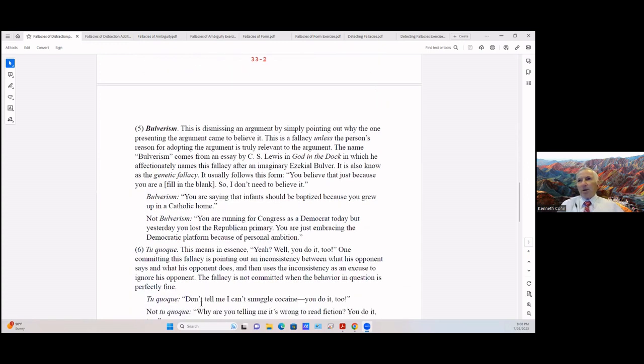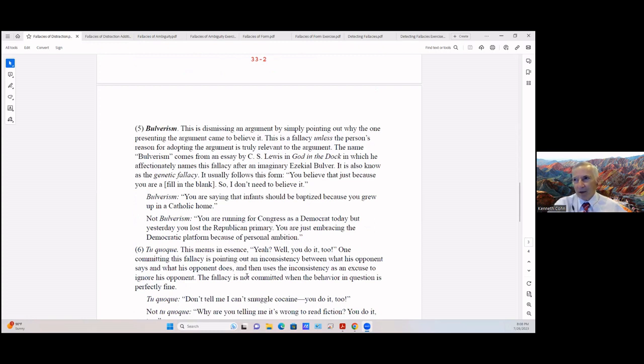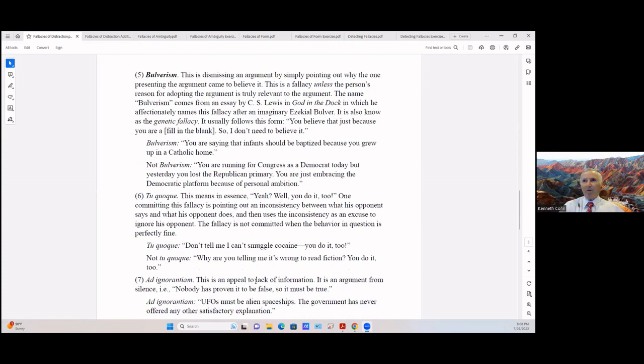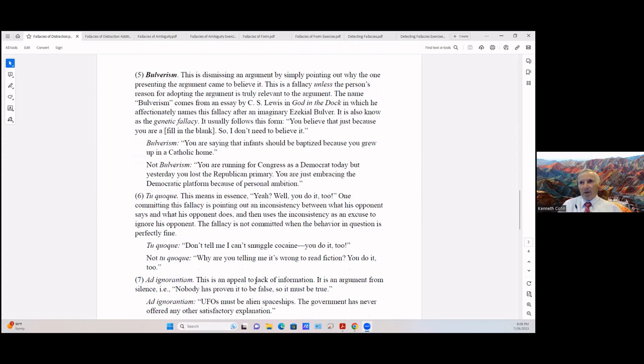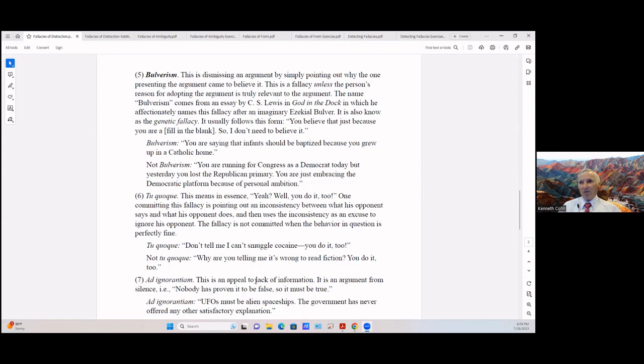Bulverism. This is dismissing an argument by simply pointing out why the one presenting their argument came to believe it. This is a fallacy unless the person's reason for adopting the argument is truly relevant to the argument. The name bulverism comes from an essay by C.S. Lewis in his article or book God in the Dark, in which he affectionately names this fallacy after an imaginary Ezekiel Bulver. It is also known as the genetic fallacy.